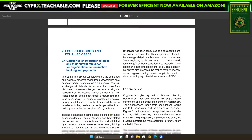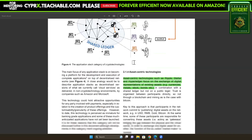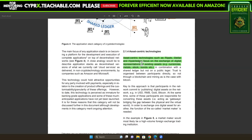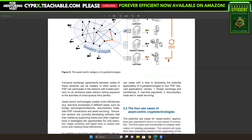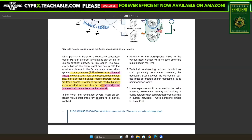It goes on to say that asset-centric technologies such as Ripple, Stellar, and Hyperledger focus on the exchange of digital representations of existing assets. Once gateways or PSPs — payment service providers — have set up bilateral trust, they can trade in real time with each other. They can also use market makers which trade assets to provide market liquidity where needed, providing the bridge for transactions on the network.